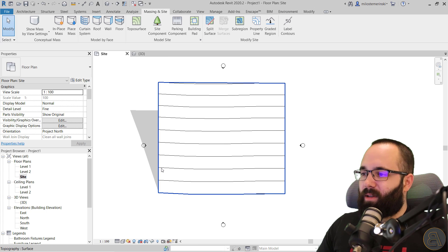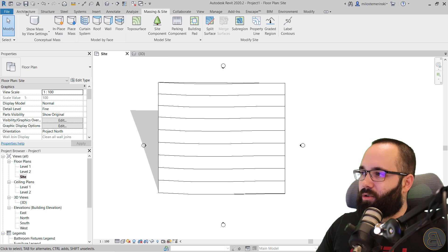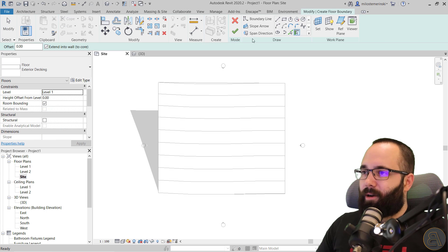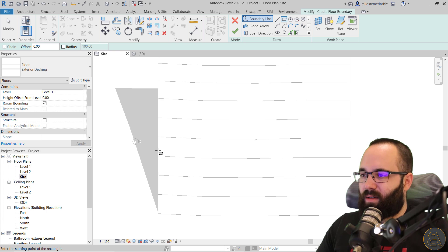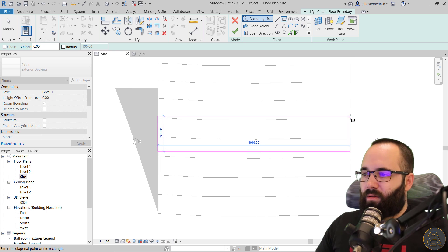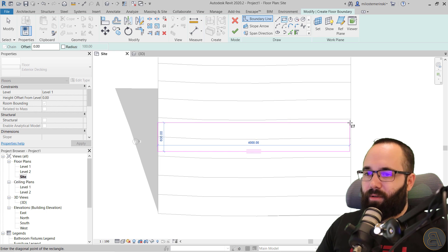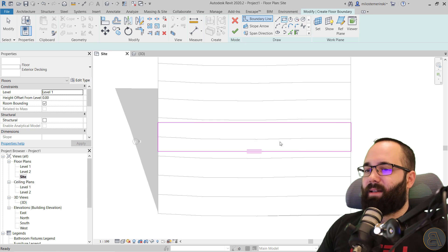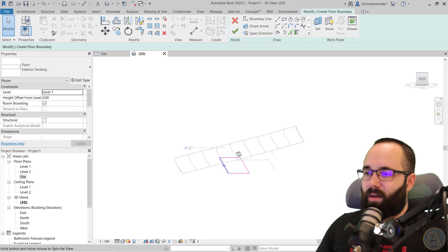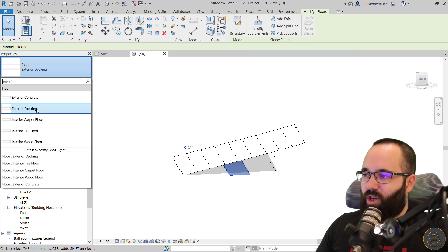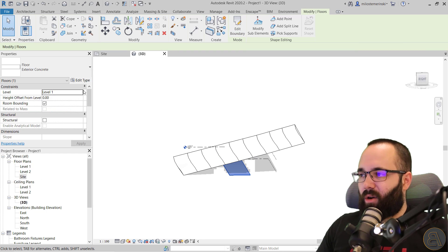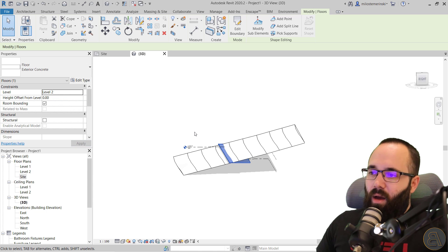So let's add that road. I'll go to Architecture, then Floor, and use a rectangle — let's make it a 600 cm road. Hit Escape, go to the 3D view, hit Finish. It's on the bottom, so I'll change it to Concrete and bring it up to Level Two.